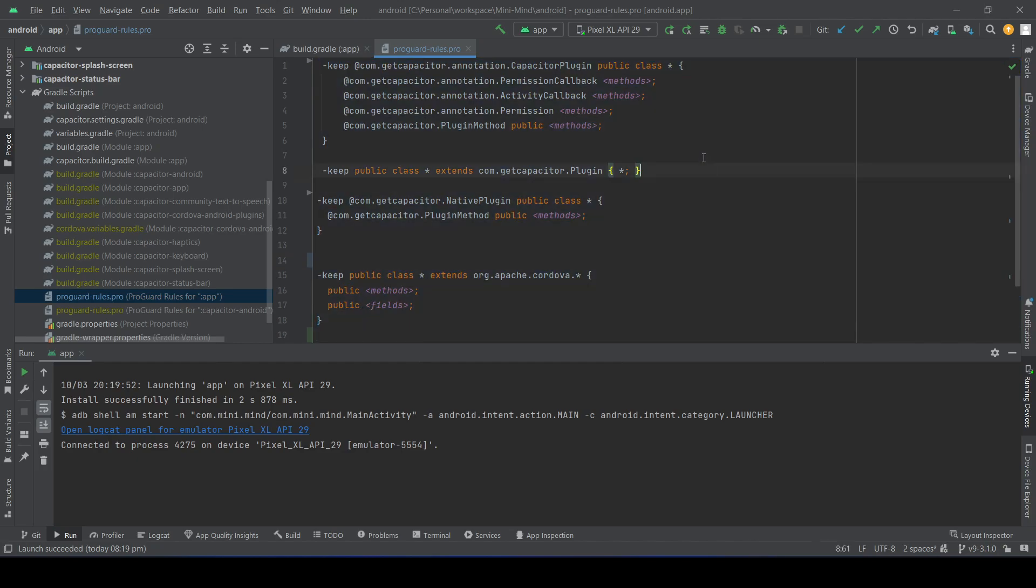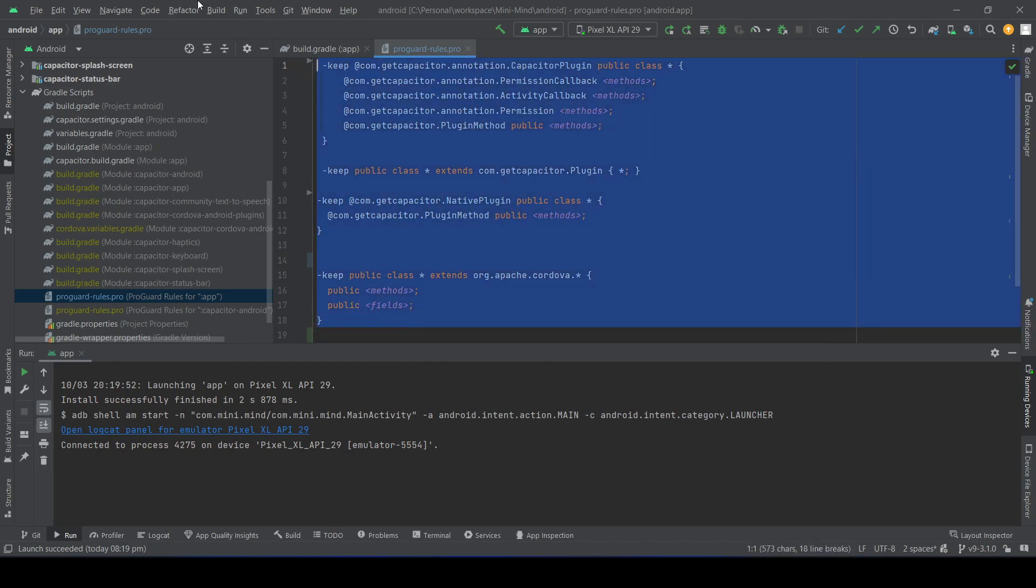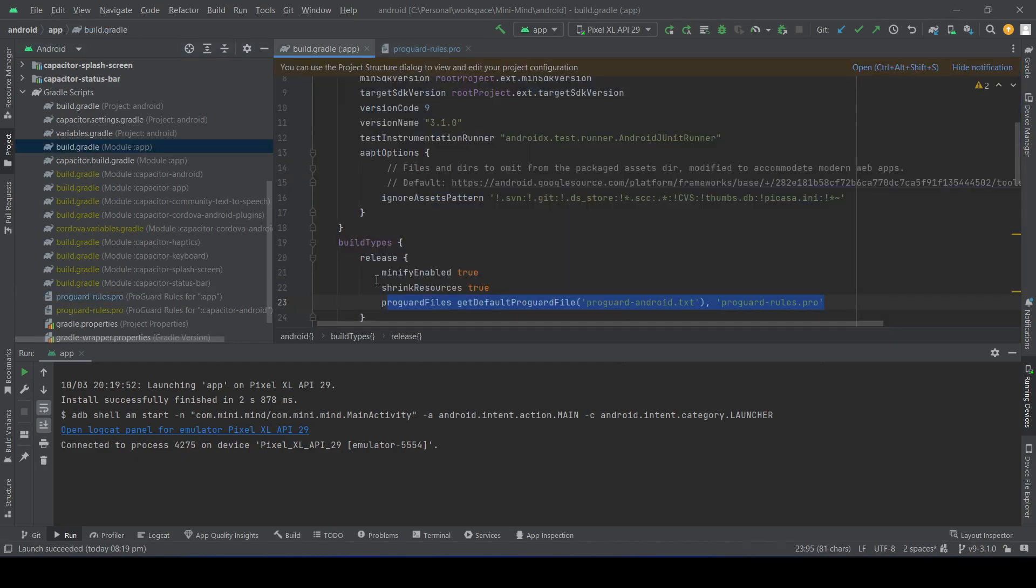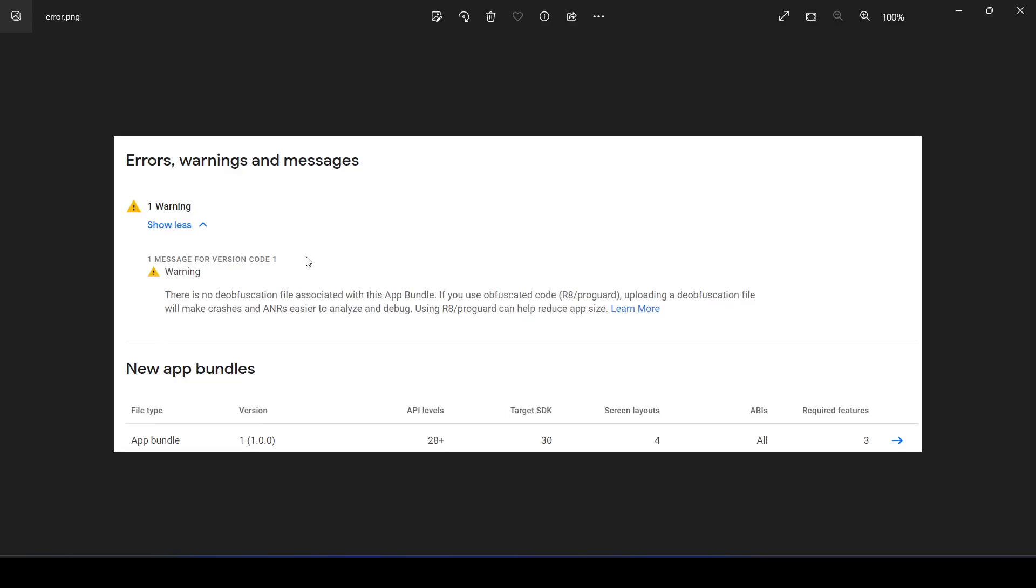Once you place these settings and enable these two properties, when you create the package again and upload it to Google Play Store, you should not get that error. That's pretty much it for this video. Thank you very much.